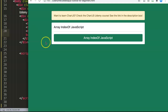In this video we're going to explore how you can use the array indexOf in JavaScript. The indexOf method helps you to pinpoint the index value of a certain element, so let's start and explore how to do it exactly.